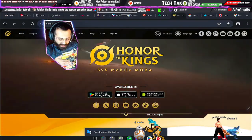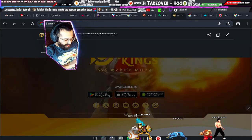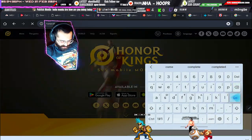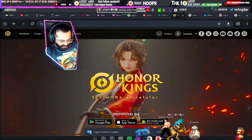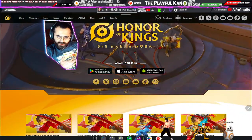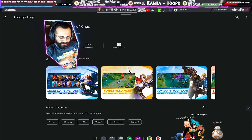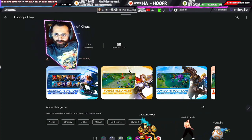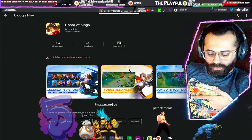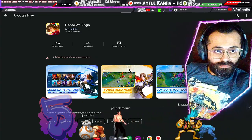On the Honor of Kings website there is an APK download, a Google Play Store download, and another option. If you see at the top, it says BR — it automatically goes to Brazil. Let's click on the Google Play Store link and see what happens. It says this item is not available in your country. That means we do not have this game available for our country, which is India. It's not available right now.